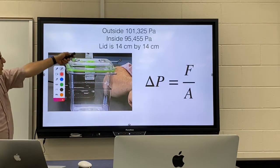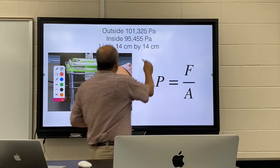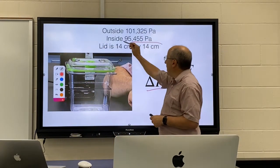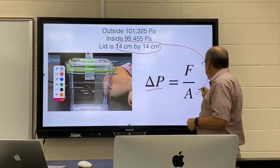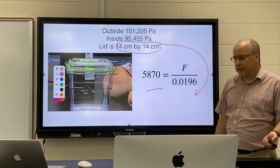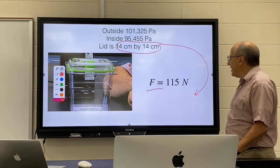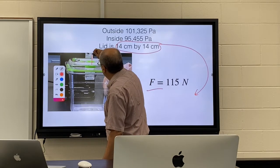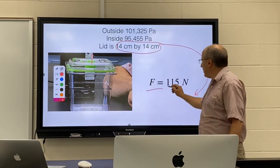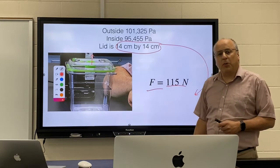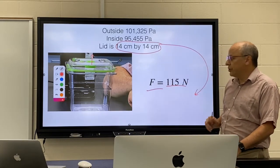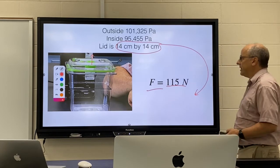If these were our numbers, we would subtract the outside and inside pressure — that goes into delta P. We'd find the area of the lid, plug that in, and solve for force. That is the force we would have to apply to pull the lid off the container. That is a lot of newtons — many people would not be able to remove that lid given the pressure difference between inside and outside.